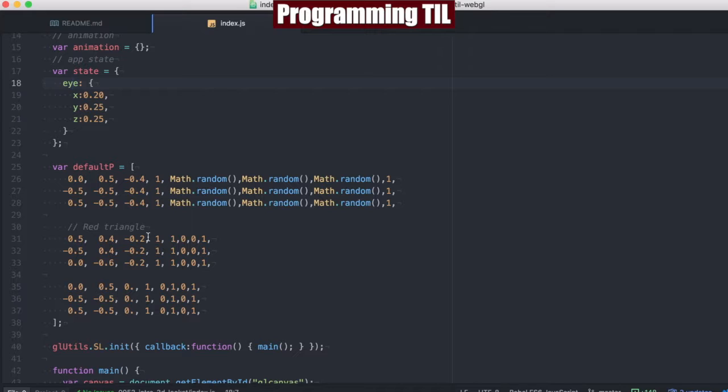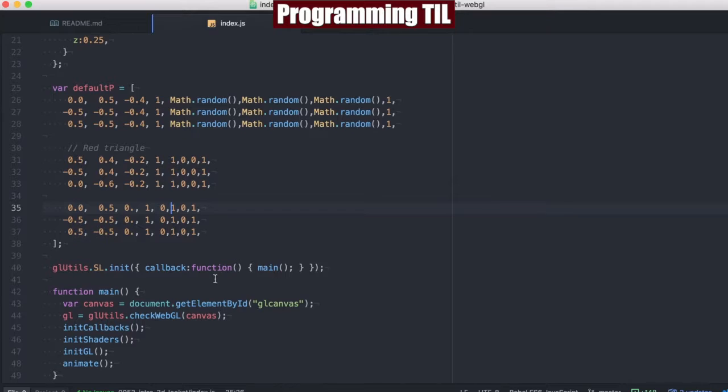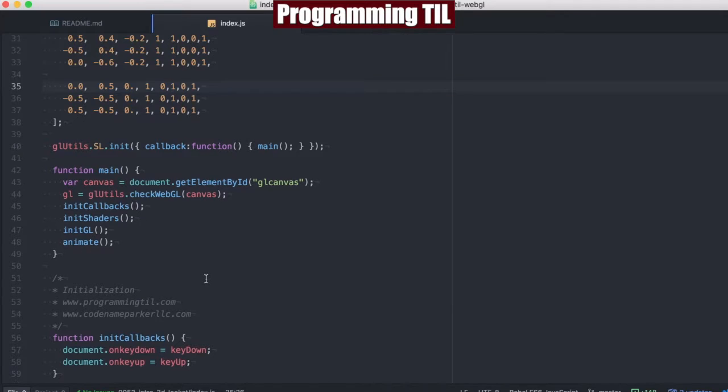Here's some point vertices for three different triangles, and their corresponding color as well, a random one, and then we'll have one that's all red, and one that's all green. Sitting here into our main, we're going to do our callback, shaders, gl, and then call animate.